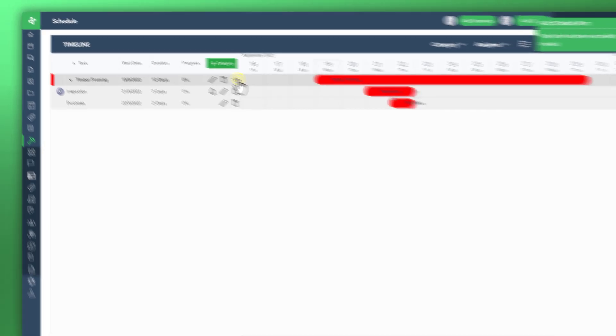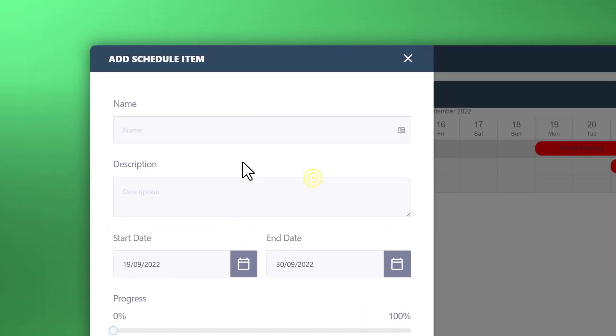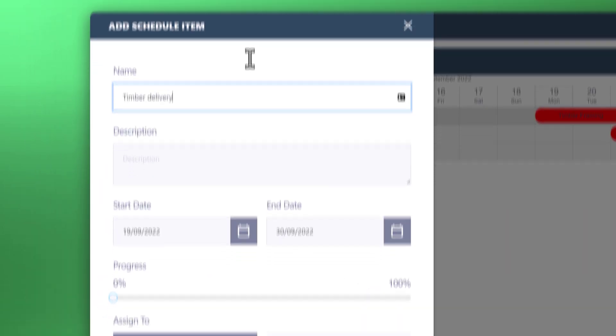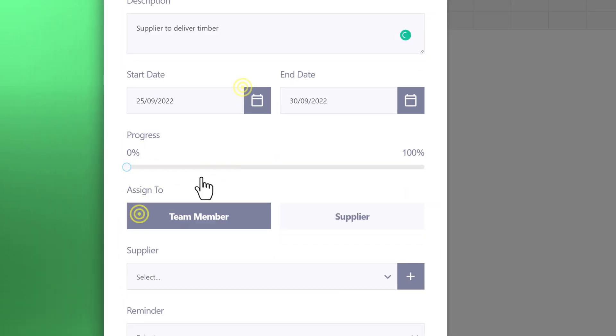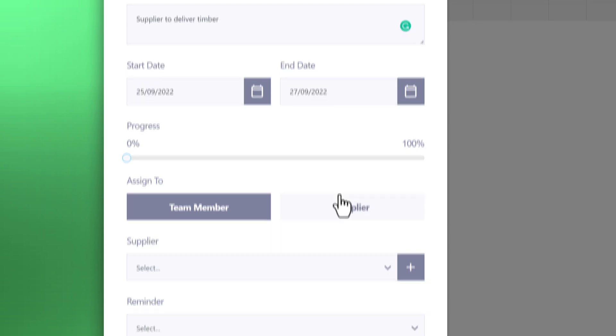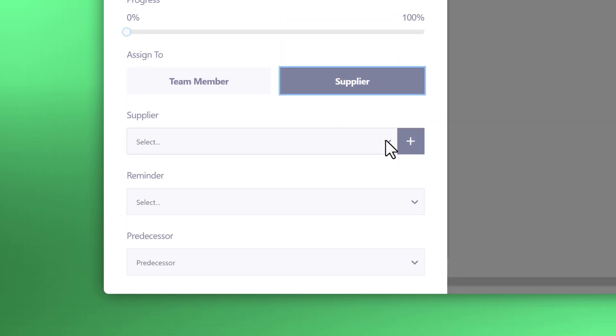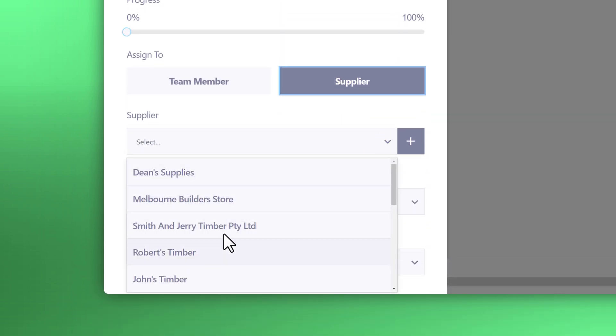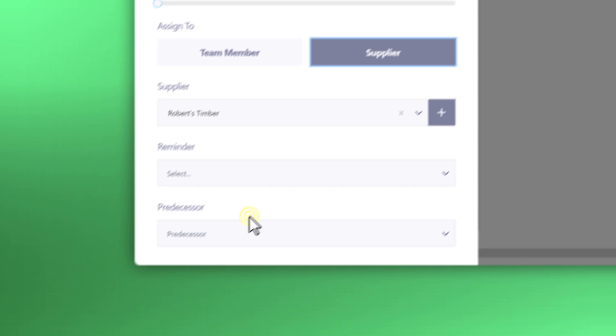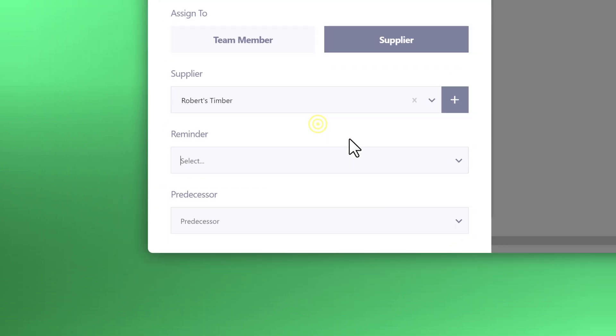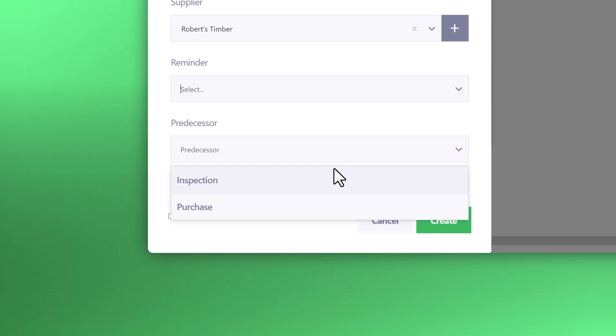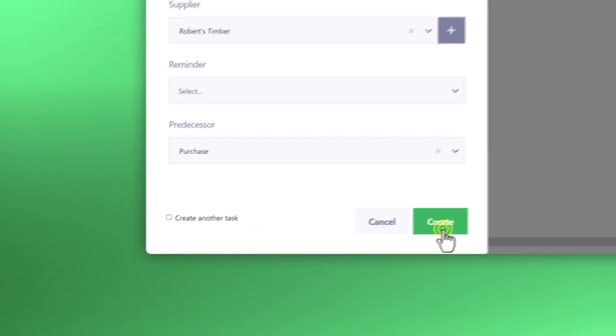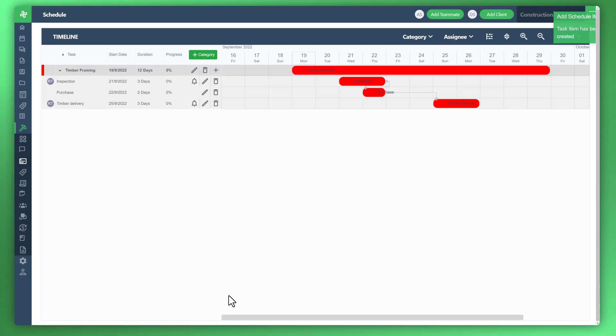Let's quickly create another one. As an example, we'll call this one timber delivery. You can go ahead and assign the supplier to this one. Then let's look at the predecessor and let's set that to purchase. So now you can see the waterfall effect now occurring.